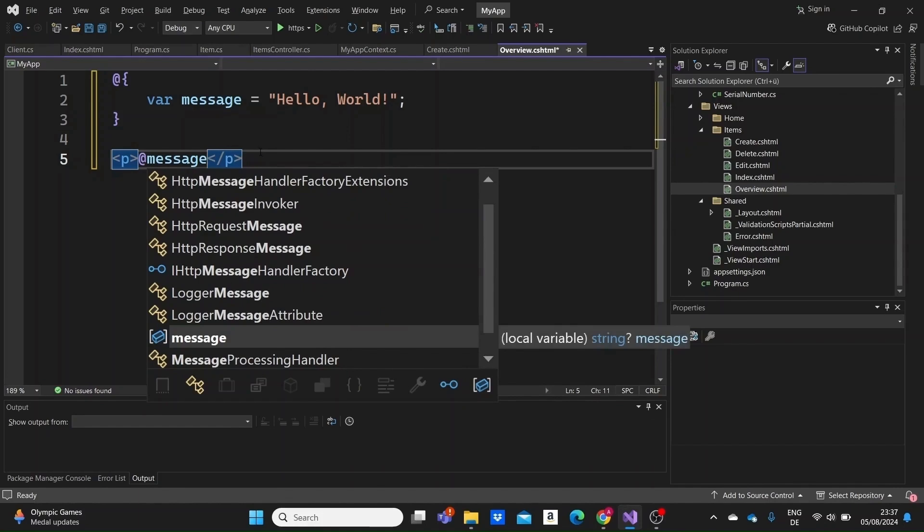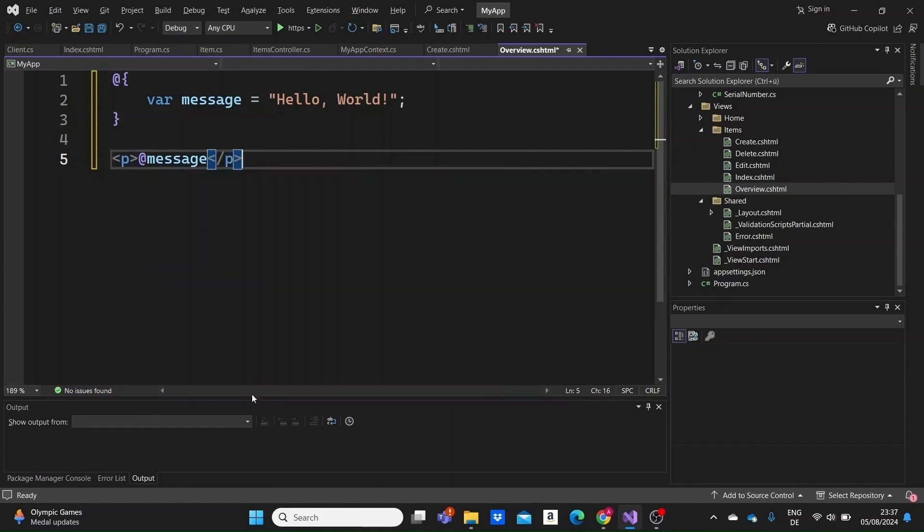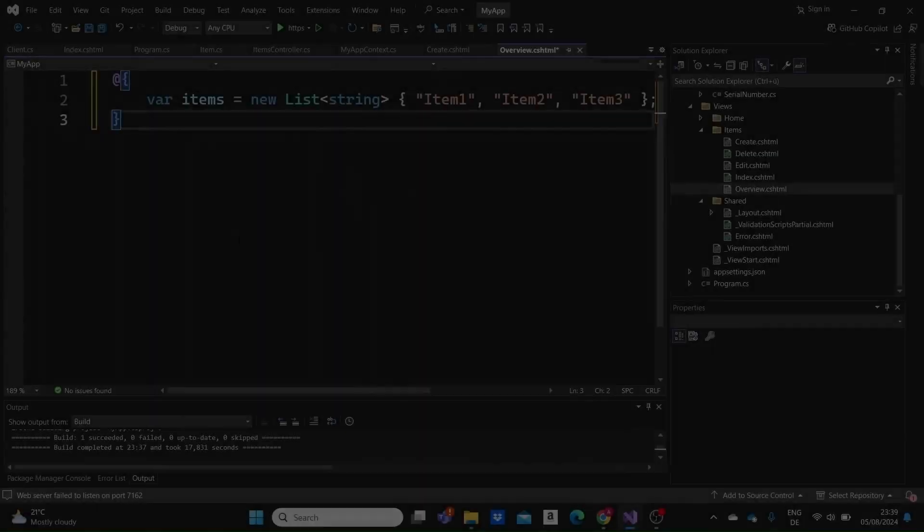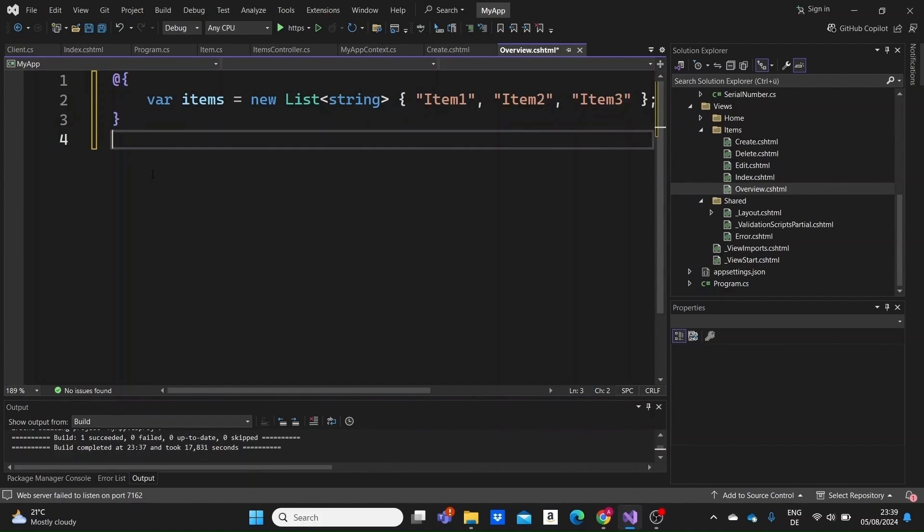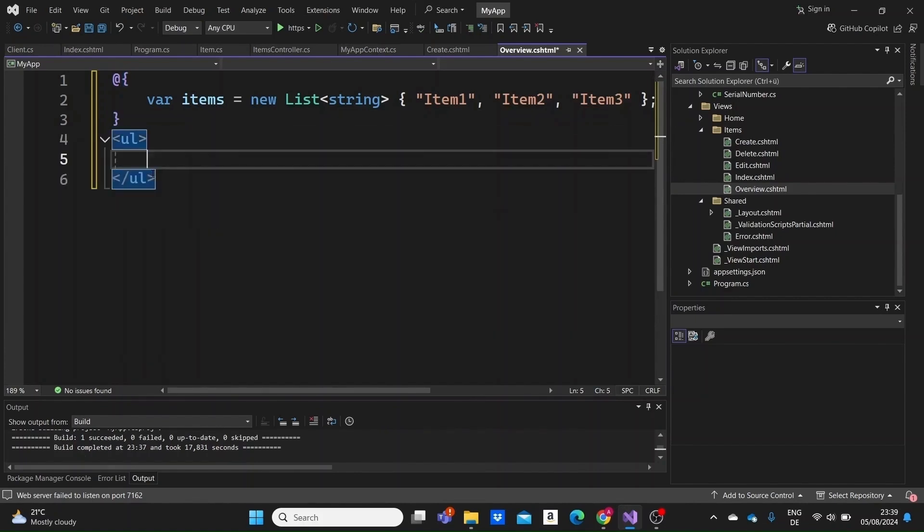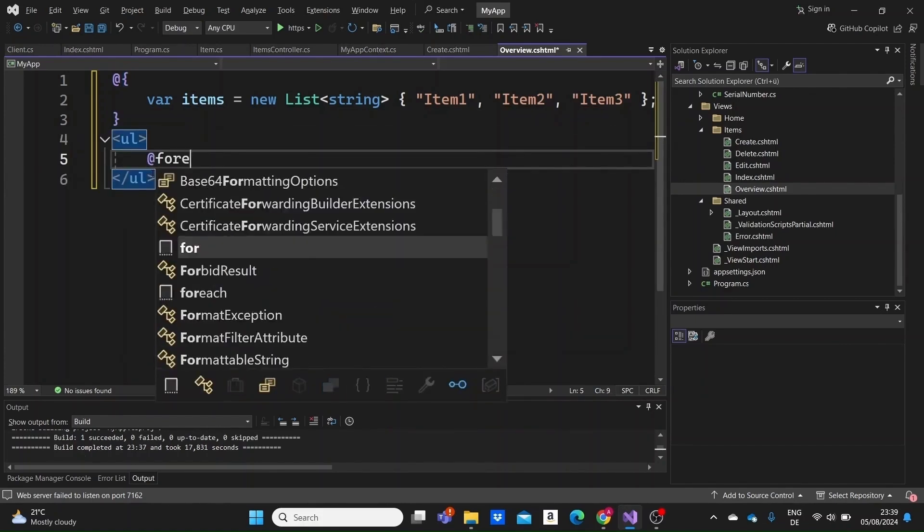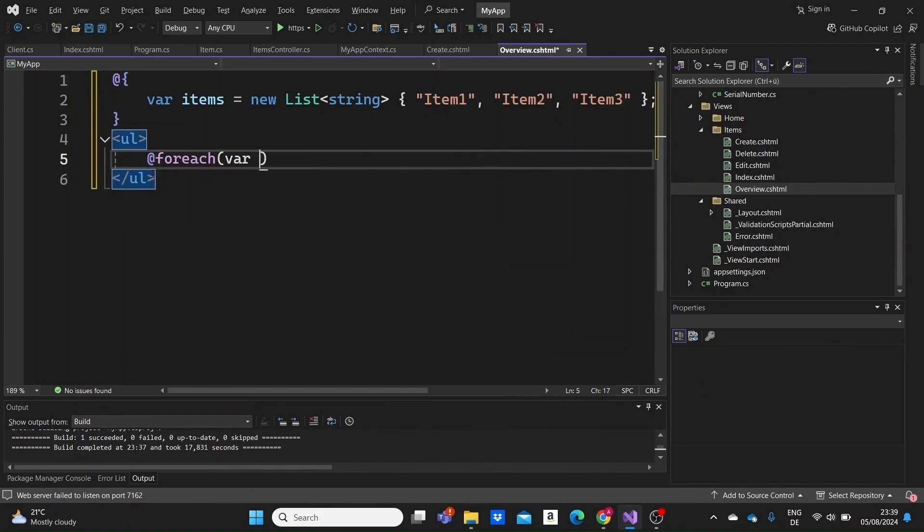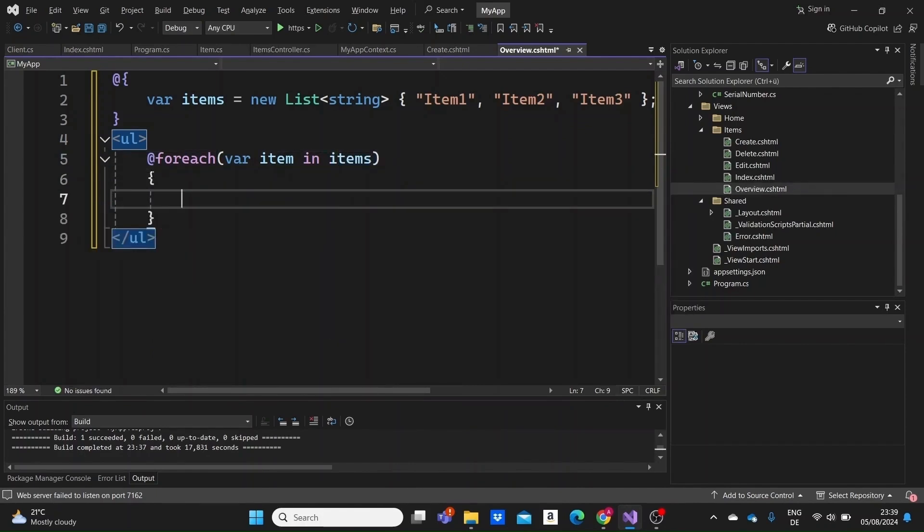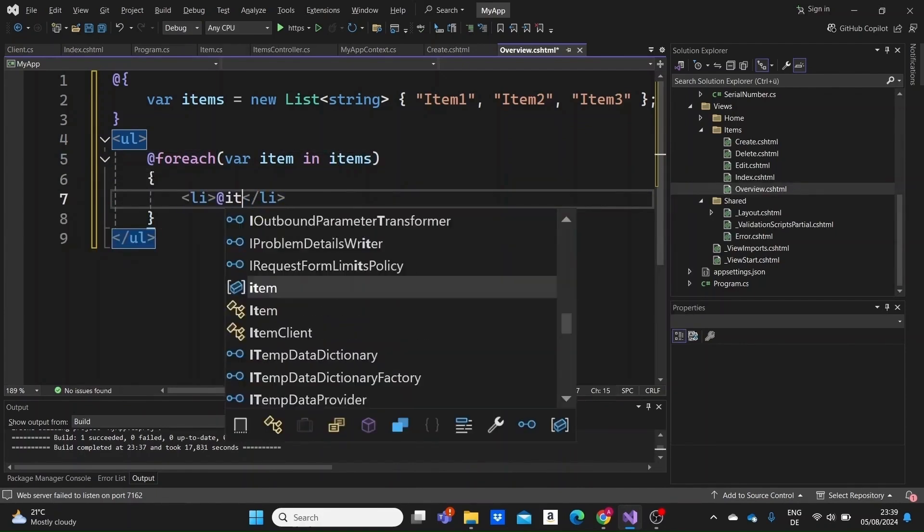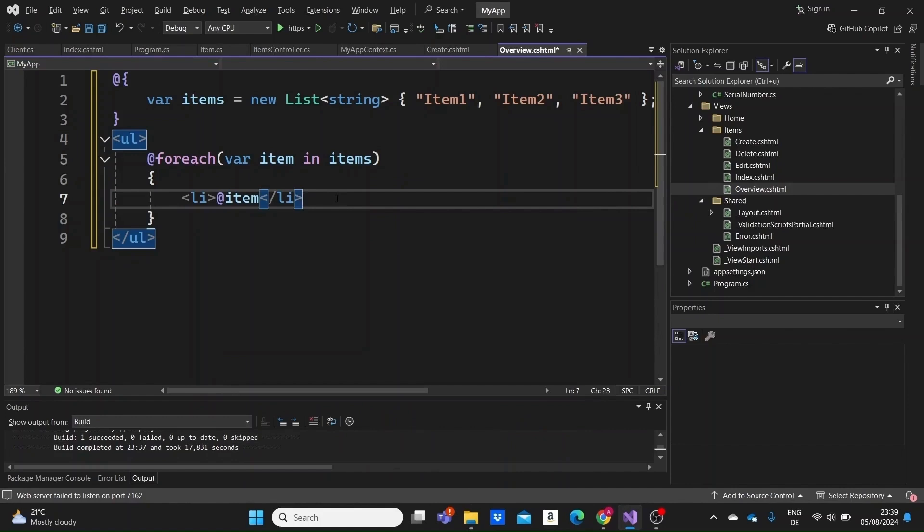Razor also supports embedding more complex expressions and C-sharp code blocks. For instance, let's loop through a list of items and display each one of them. Here we use the at for each loop to iterate over a list of items and output each item within a list tag. Notice how we seamlessly switch between C-sharp and HTML.